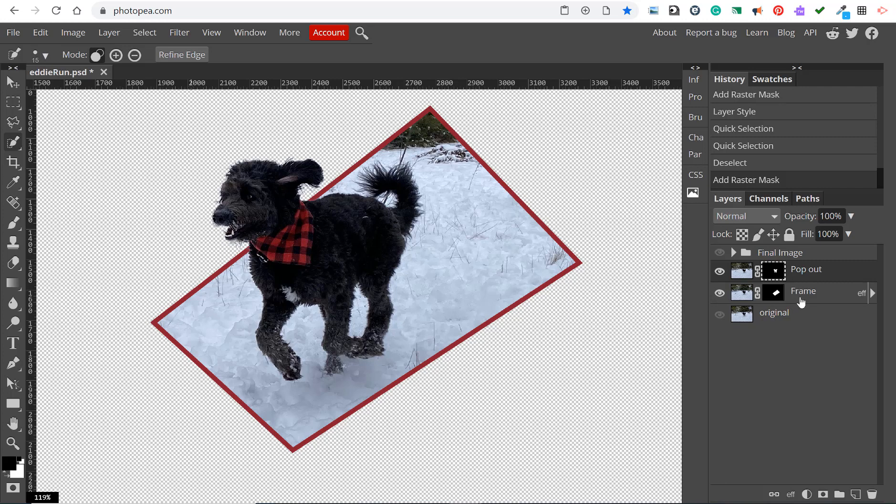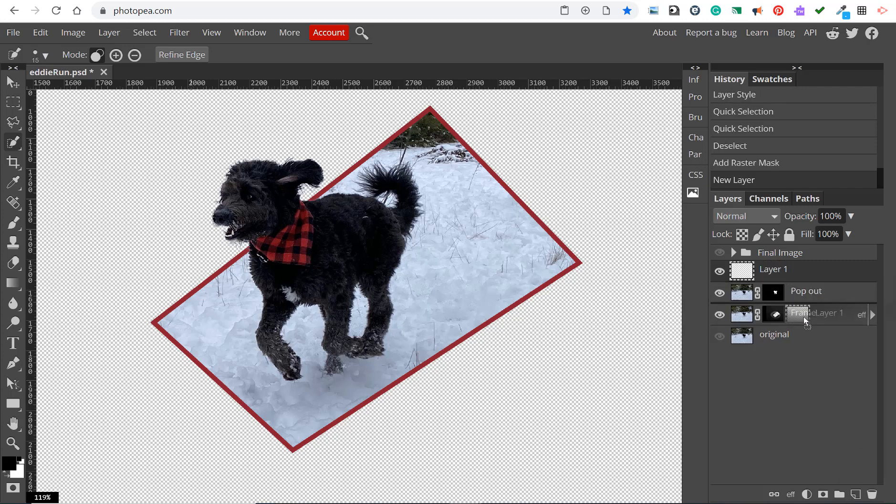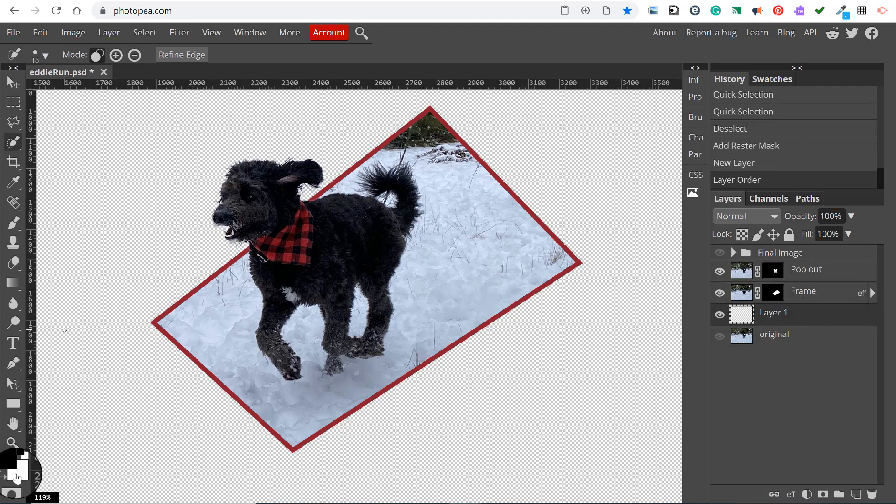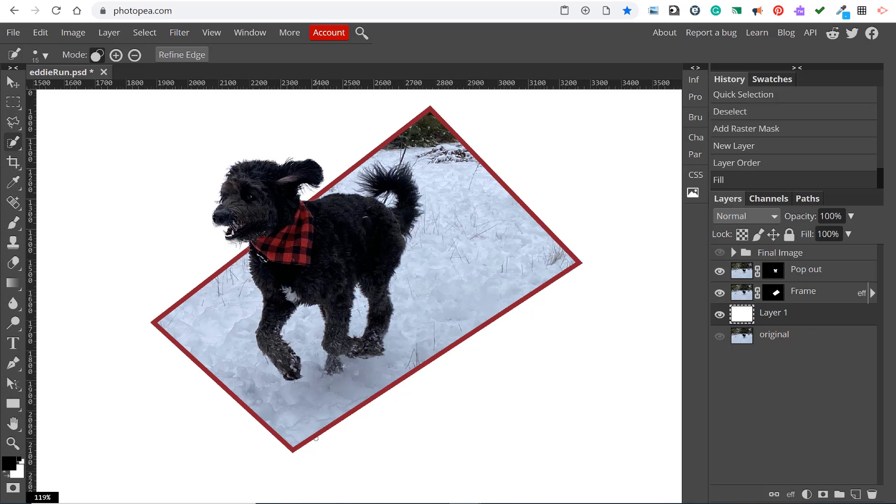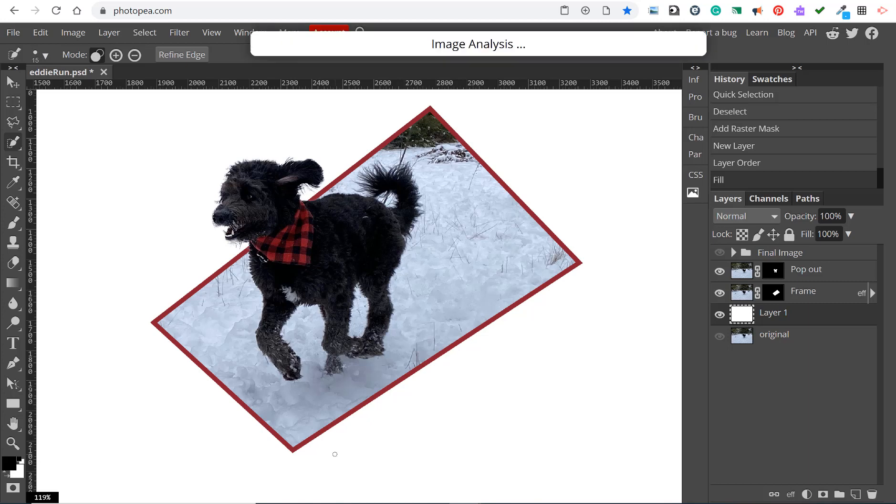To create the white background I'm just going to create a new layer and fill it in with white. Since white is my background color I'll just use control and backspace on my keyboard to fill that in white. That is how you create a simple pop-out.